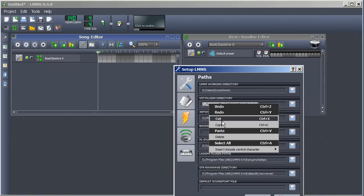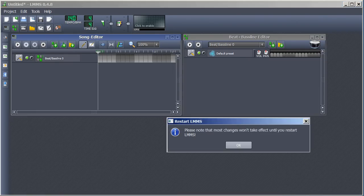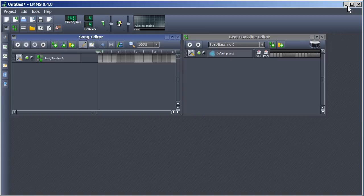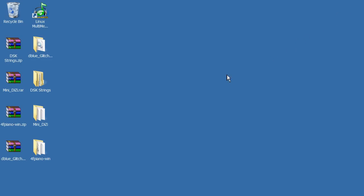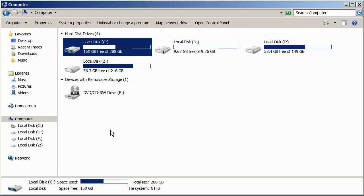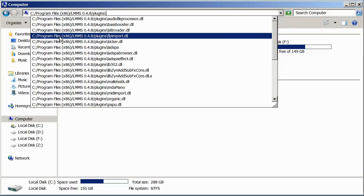Minimize LMMS. Open your file browser and go to that VST plugin directory. Then minimize this window and go to where you downloaded the VSTs.